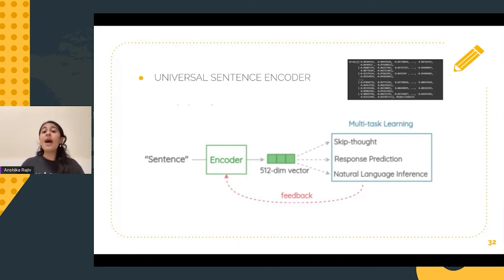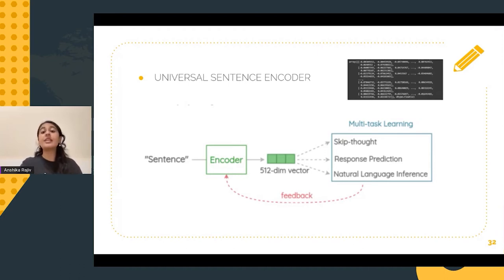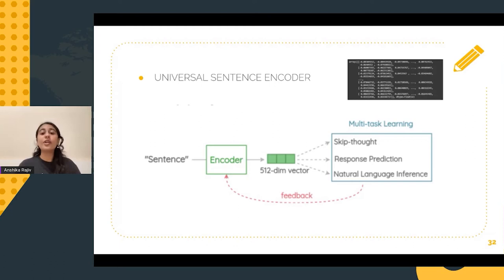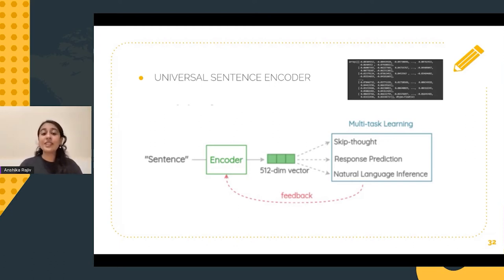Deep Averaging Network, or DAN, is the encoder that is made use of here. It computes the unigram and the bigram embeddings and averages out these embeddings and passes them on to a deep neural network.